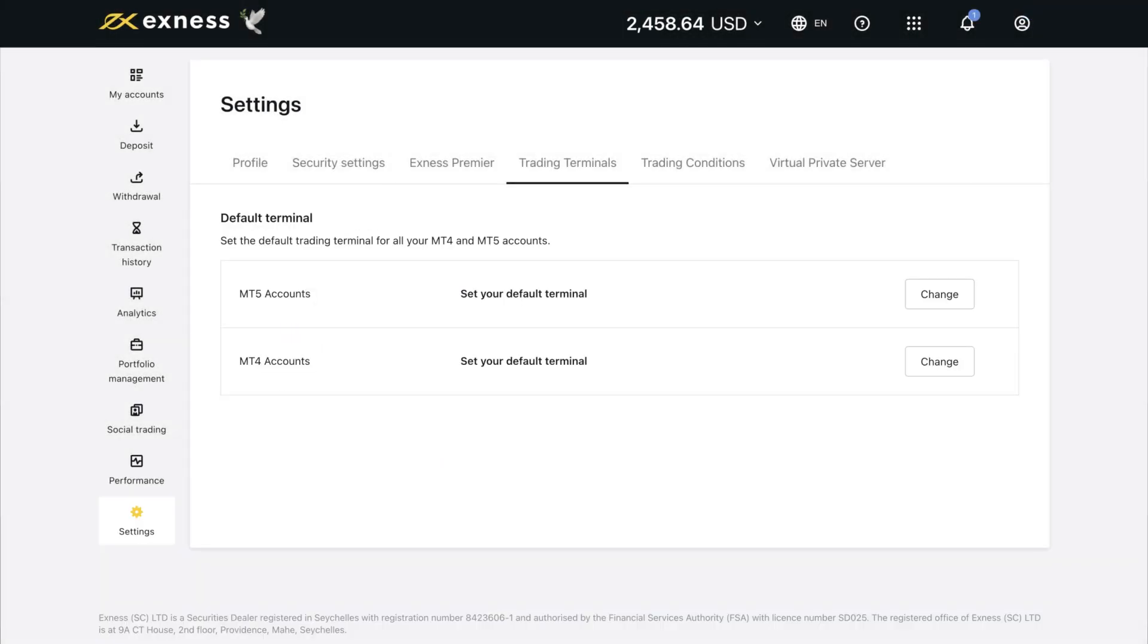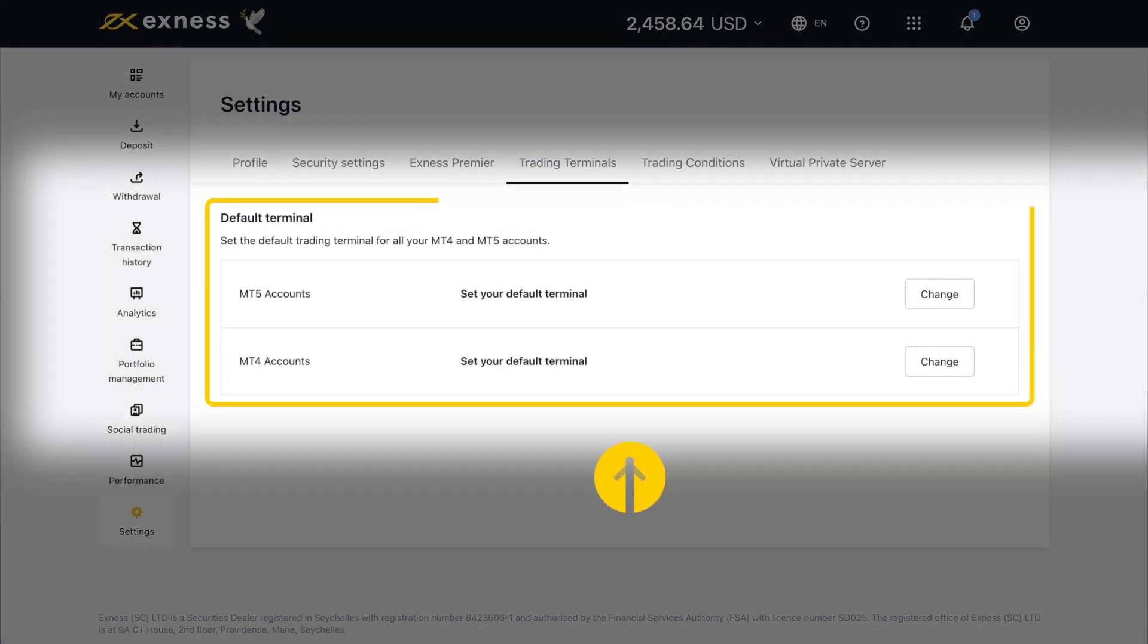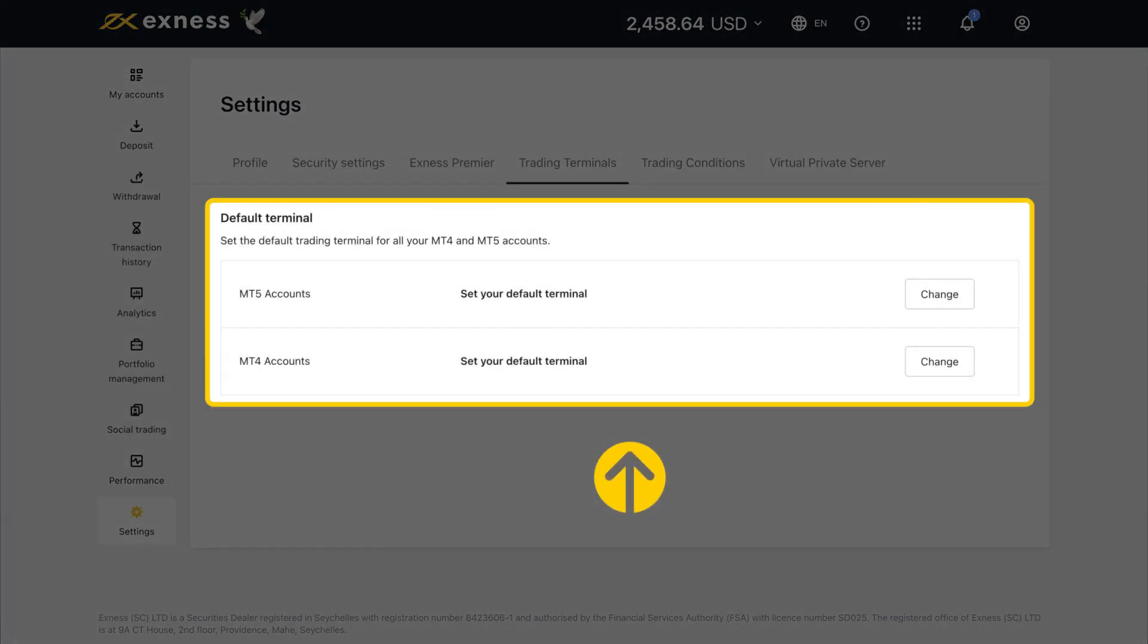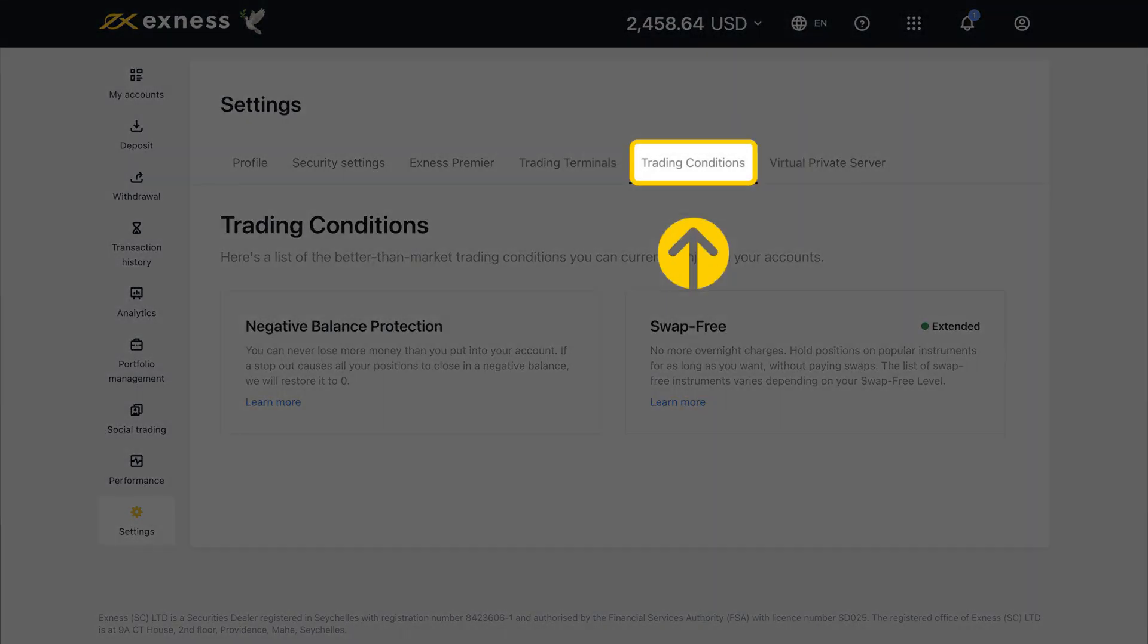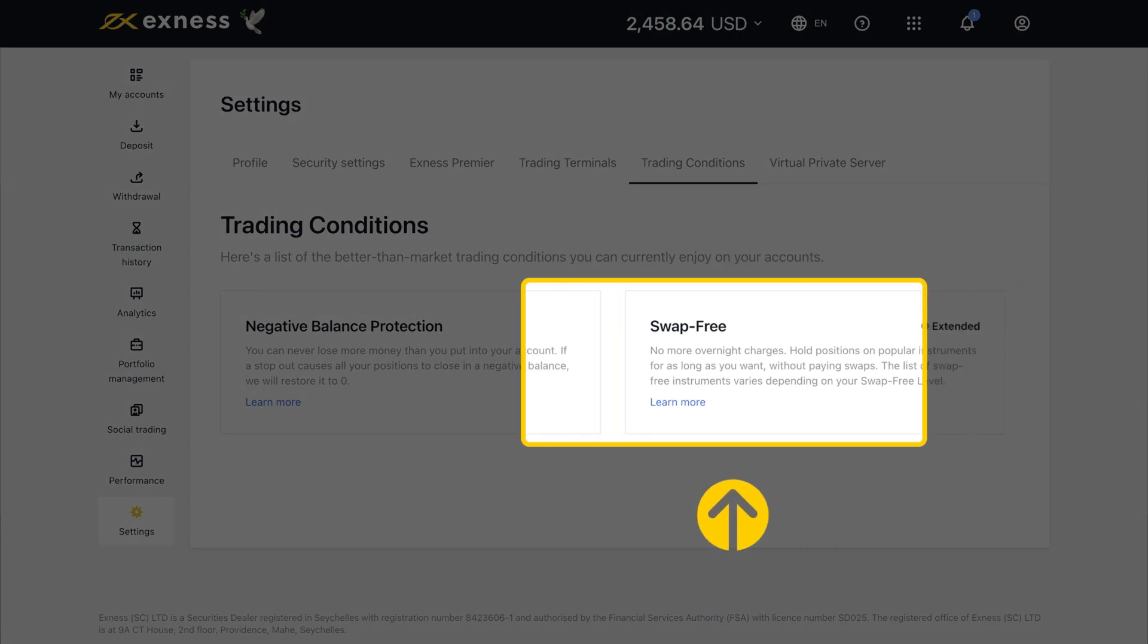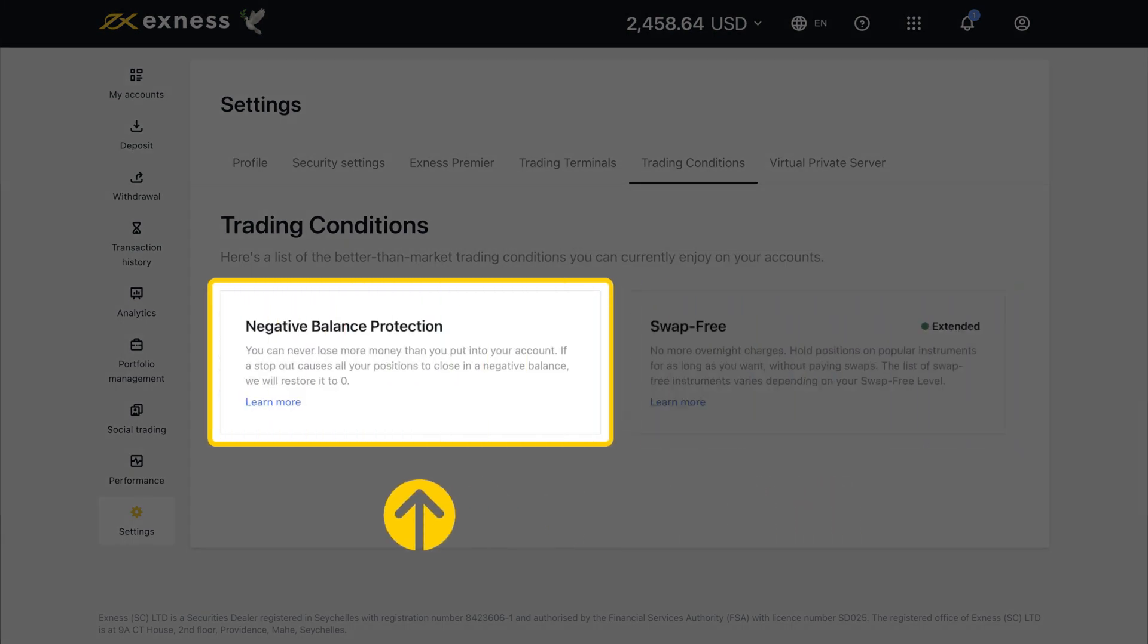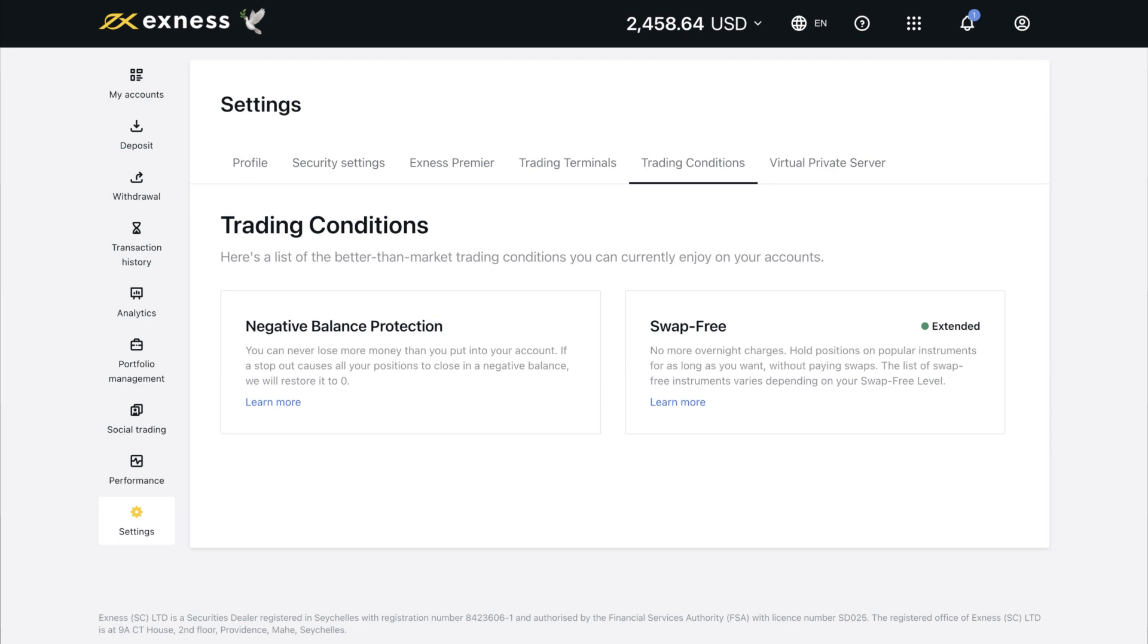The Trading Terminal section lets you set up the default trading terminals for your MT4 and MT5 accounts, respectively. Under the Trading Conditions tab, you can view your swap-free level and also host information about negative balance protection. Click on this icon to learn more about each feature. For more information about the swap-free score feature, please visit the Exness Help Center for articles that explain this in detail.